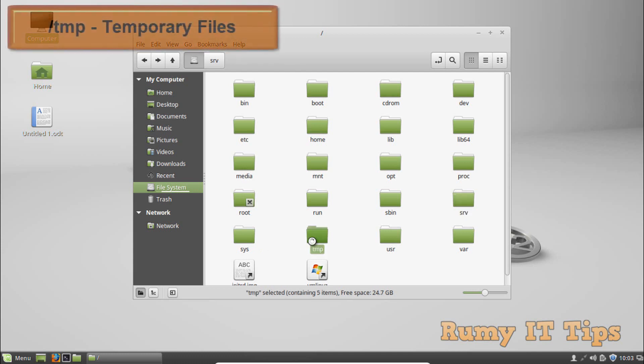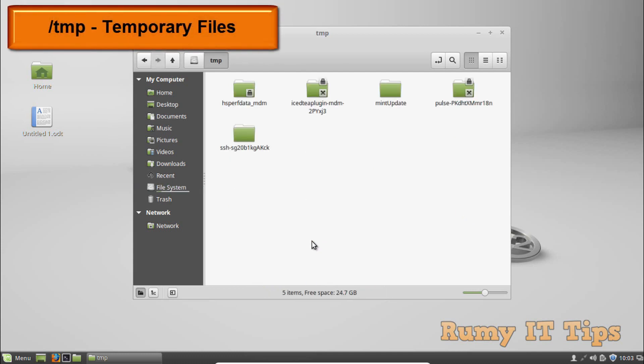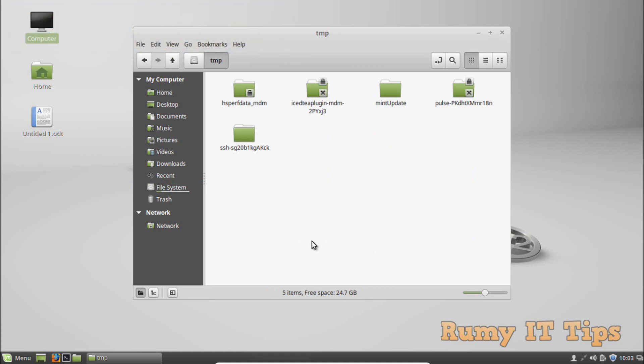The /tmp directory is for temporary files. Applications store temporary files in the /tmp directory. These files are generally deleted whenever the system is restarted and may be deleted at any time by utilities such as tmpwatch.